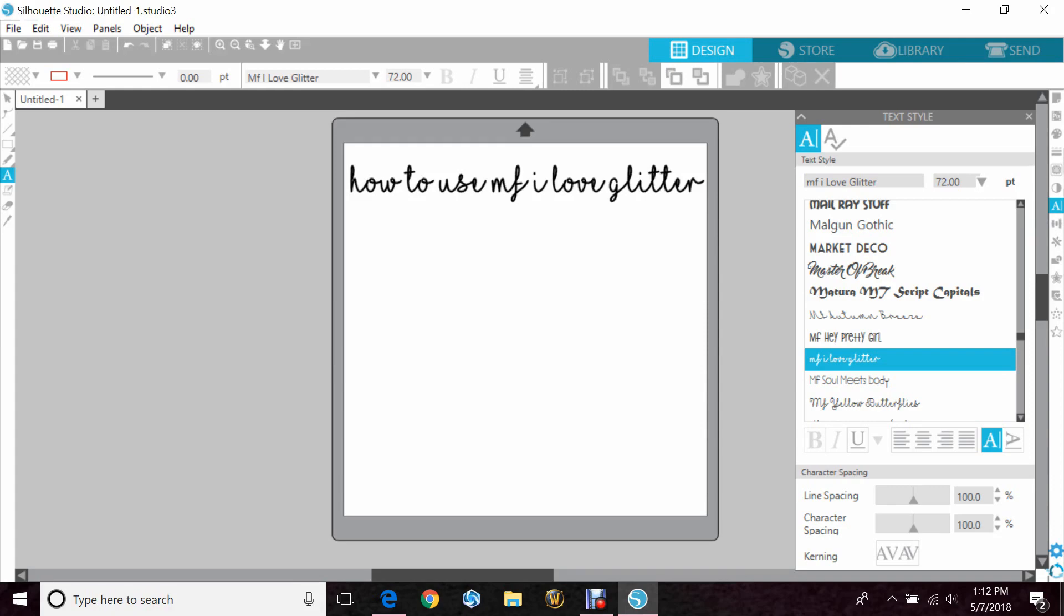Sometimes with these fonts, especially if you're new to using your Cameo, you don't really know how to get all the little extras from it. So I'm going to show you where you can find that and how you would go ahead and use the font.